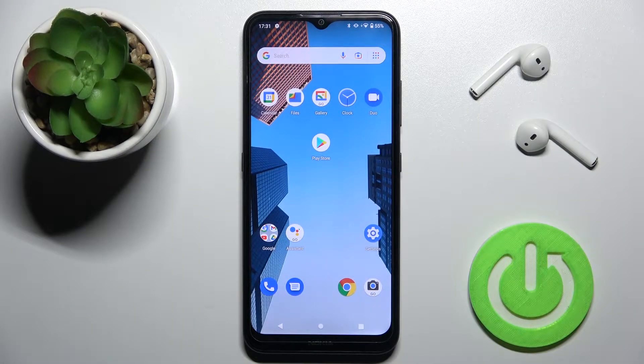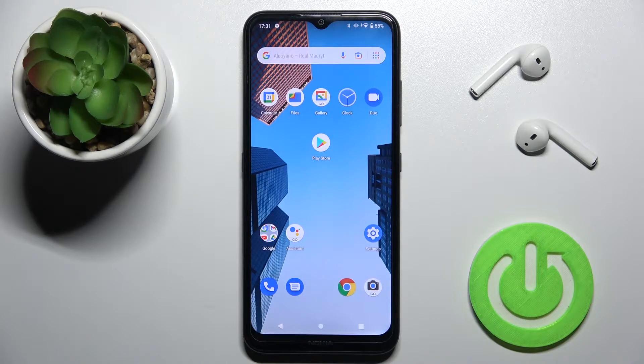Welcome. Today in front of me is the Nokia 1.4, and I'll show you how to adjust notification panel shortcuts on this device.